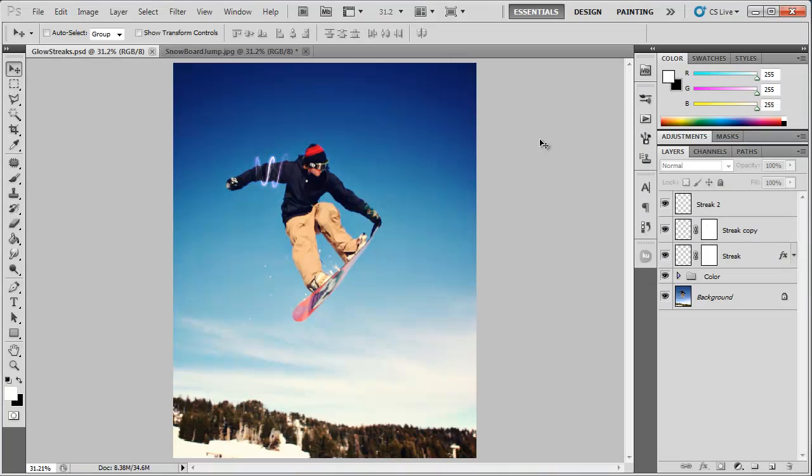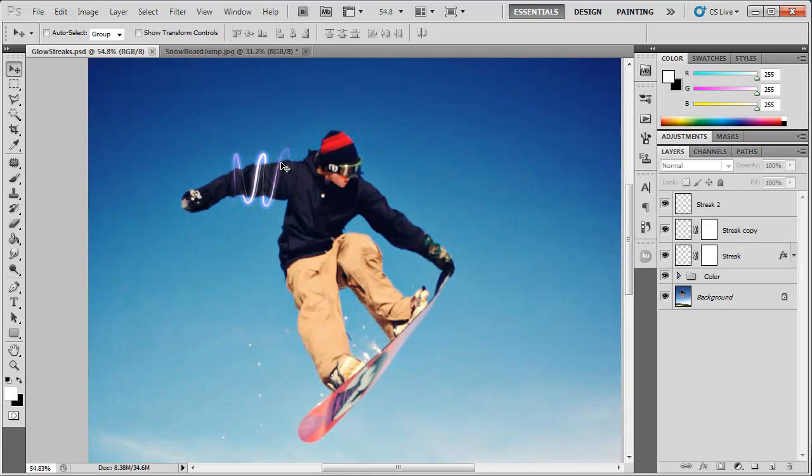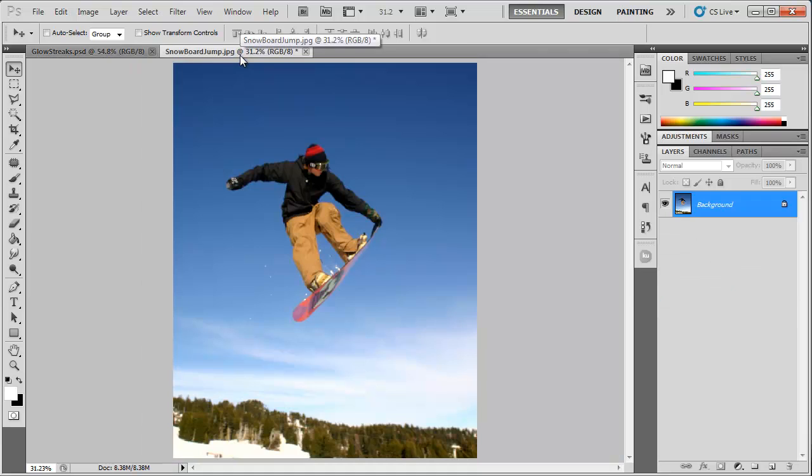Hey what's up, Robert here coming at you with another Photoshop tutorial, this time showing you how to add these light streaks to your photos here in Photoshop. So let's get started. The first thing we're going to do is open up our image here.